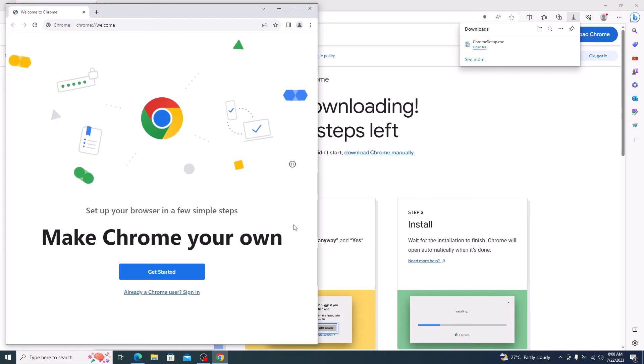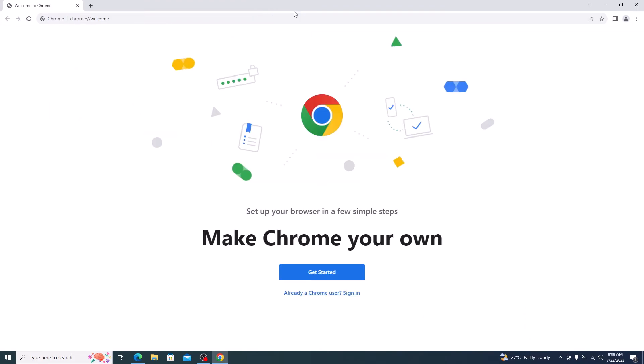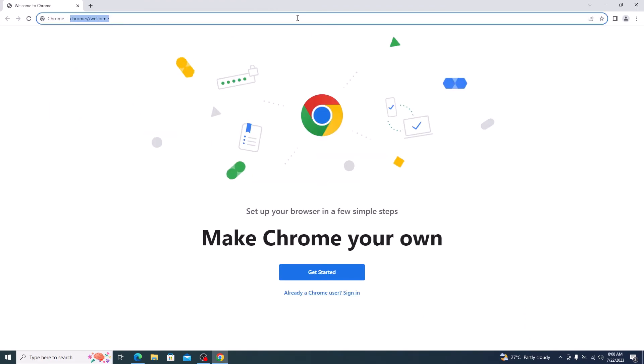Installation of Google Chrome is now complete. So this is the main interface of Google Chrome browser. So that's it. We have successfully installed Google Chrome in laptop running Windows 10 or Windows 11.